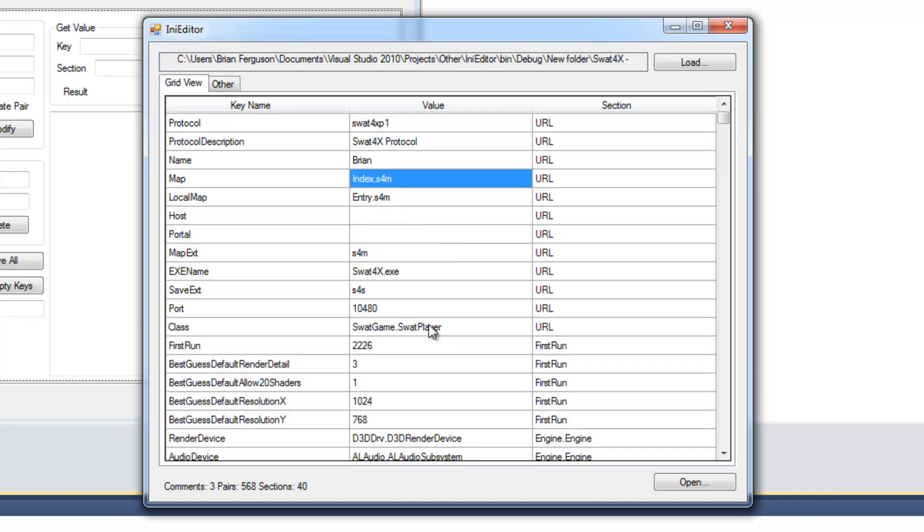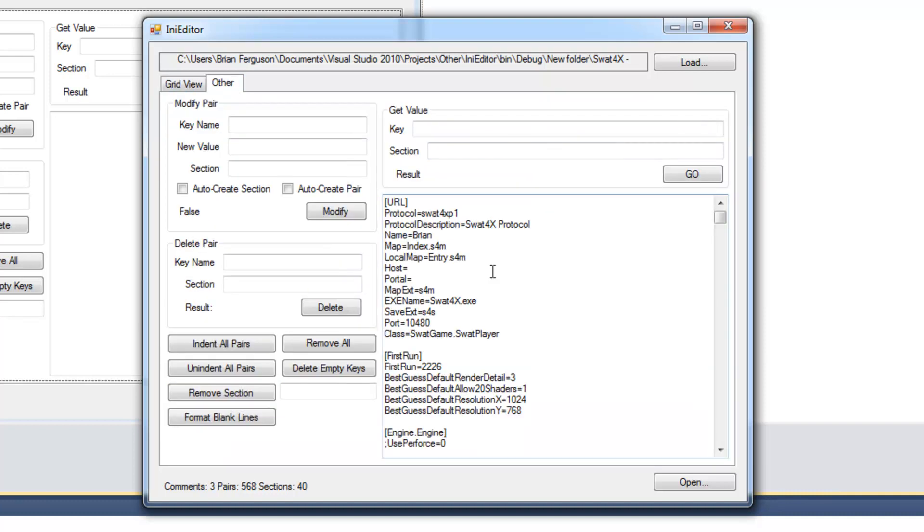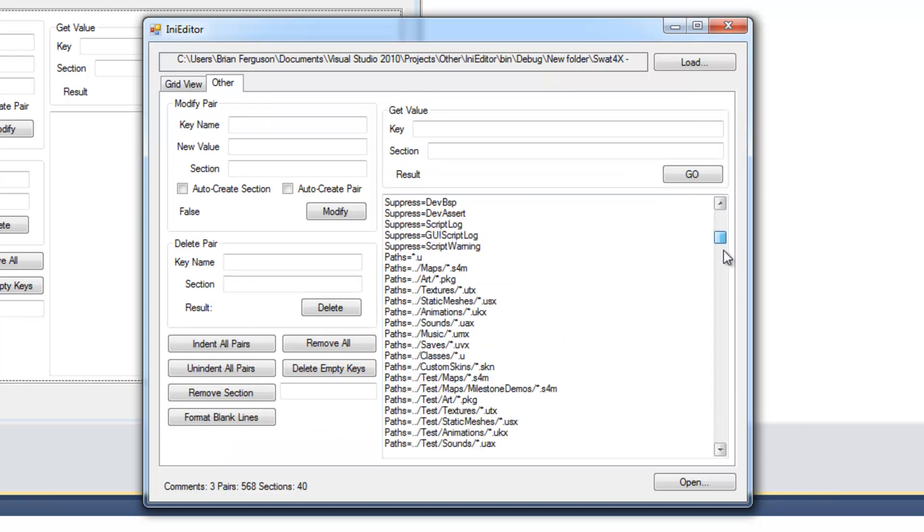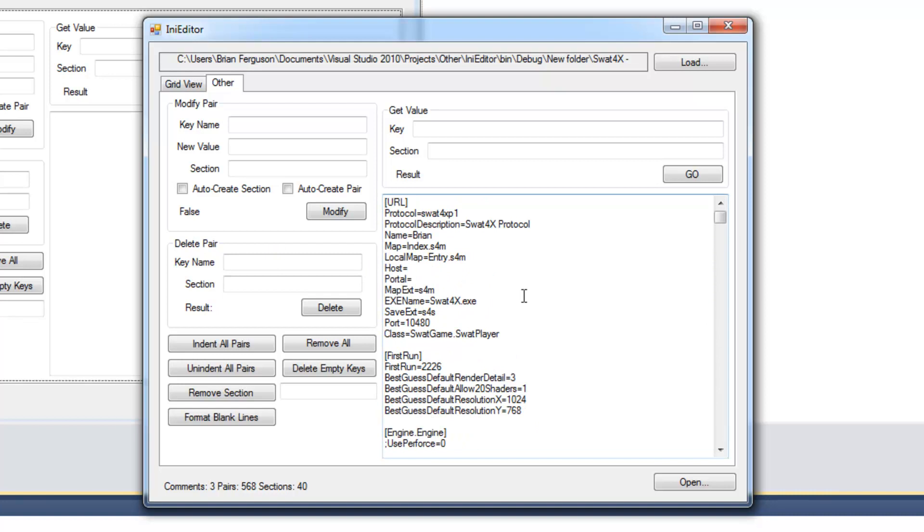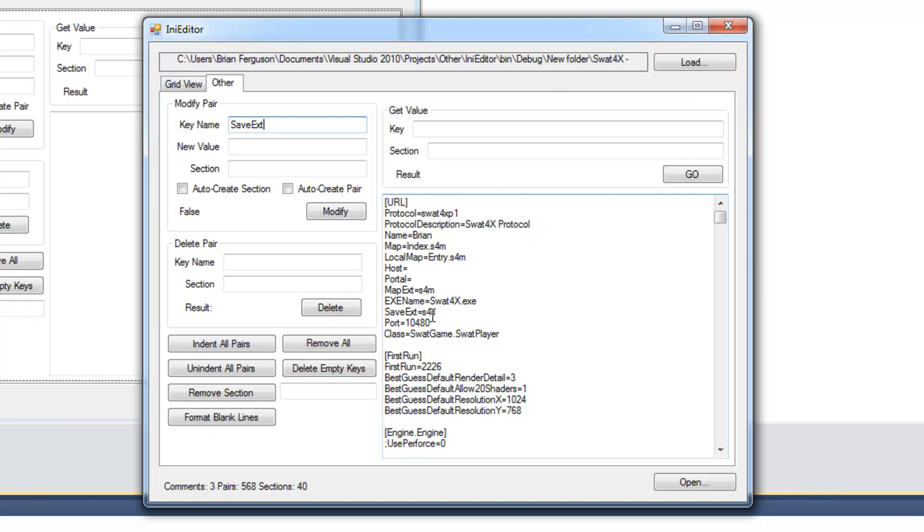This whole thing right here is just kind of limited. I don't know why I did that. Maybe I was thinking of making an actual INI editor. But really this is now for just testing my class. So here is the first group for modifying pairs. So you can specify a key name. I'll just modify saveEXD.